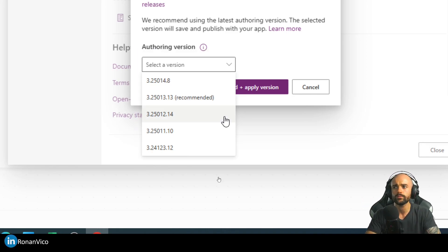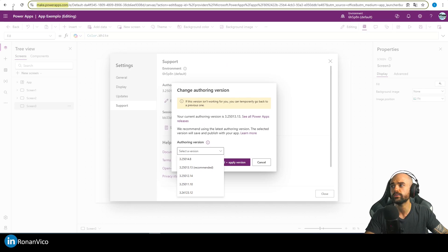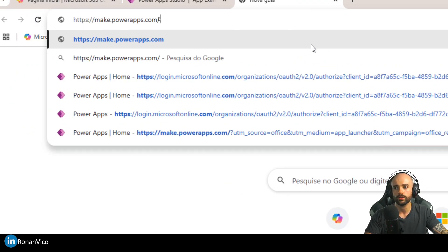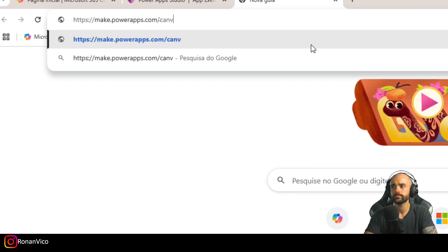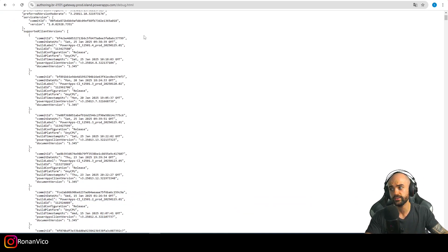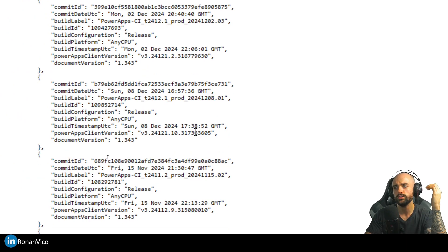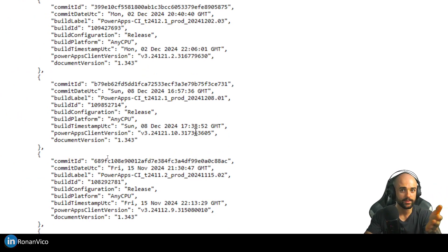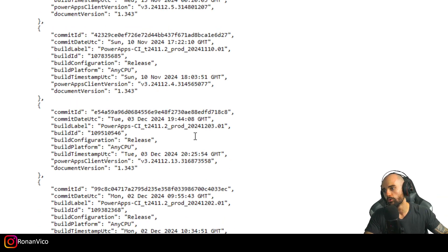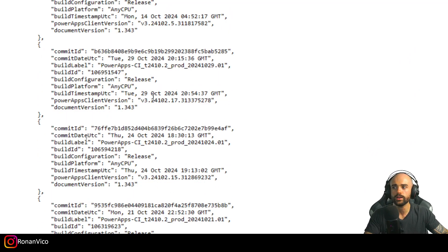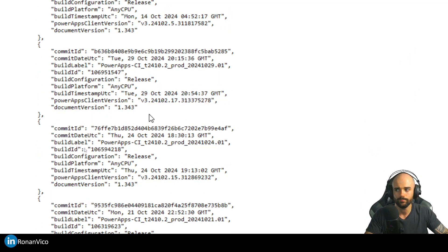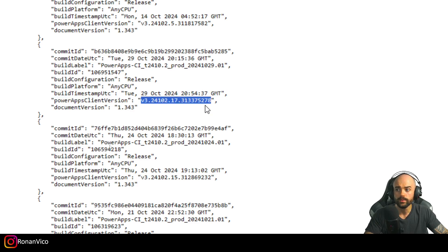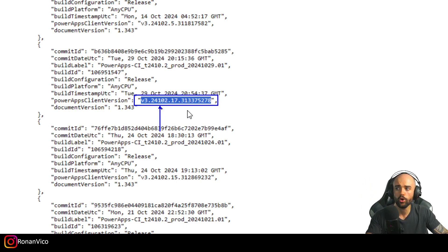How to do this is pretty simple. The first thing we need to do is go to make.powerapps.com/canvas debug. Here is a list of all the versions that Power Apps studio can launch. You need to find the version that you want. For example, the version I was talking about was maybe this one: version 3.2410. What we need to do is copy this version right here.